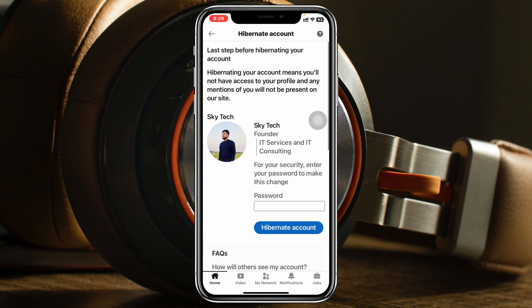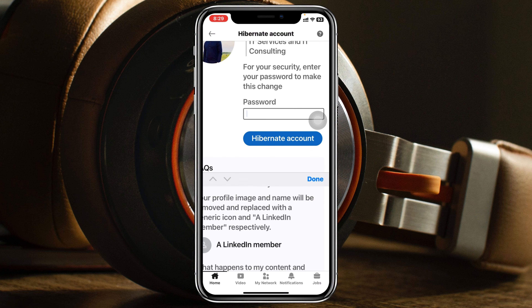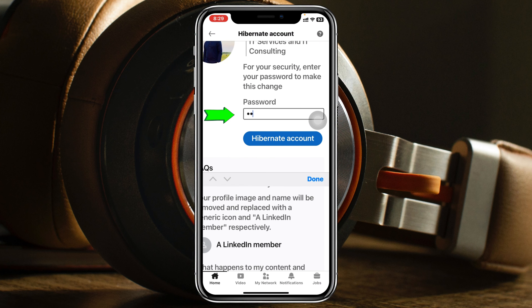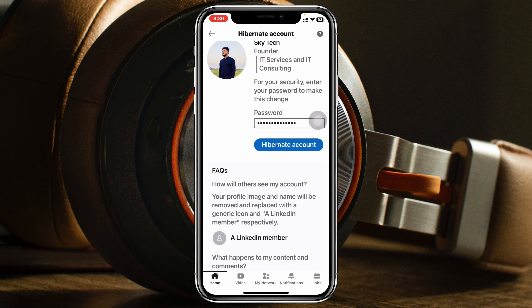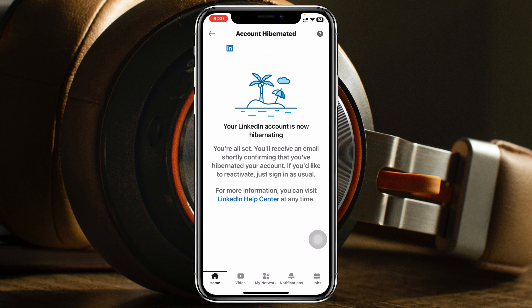Once you tap Next, it will ask you to enter your LinkedIn password. Enter your password, then go ahead and tap Hibernate Account. Your account will now be deactivated.